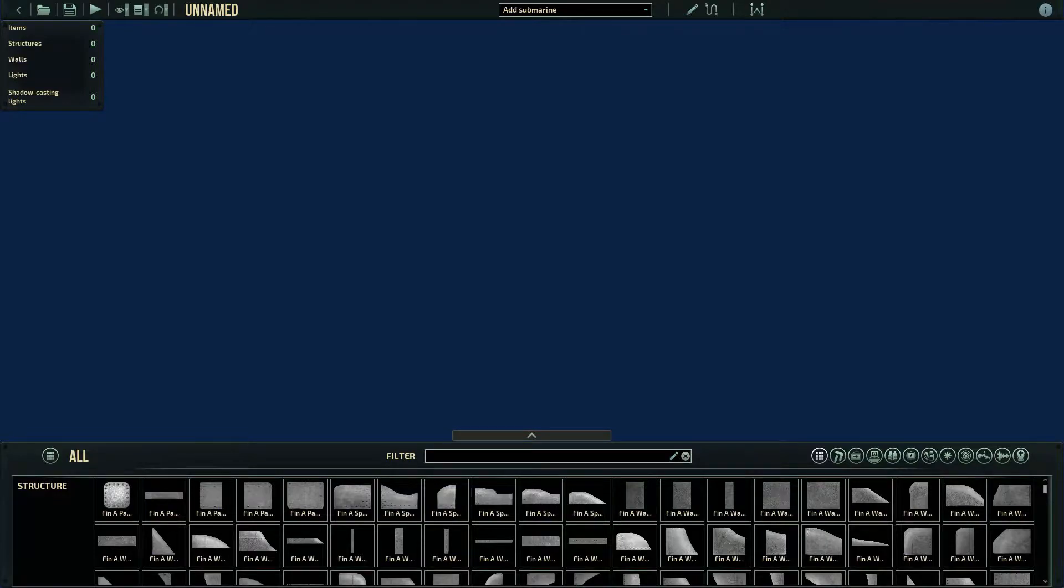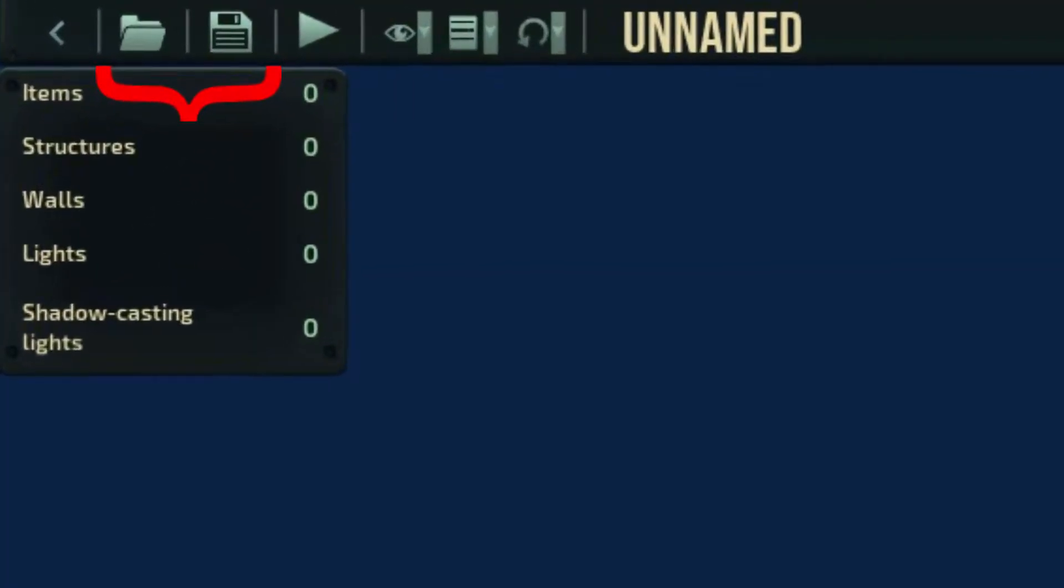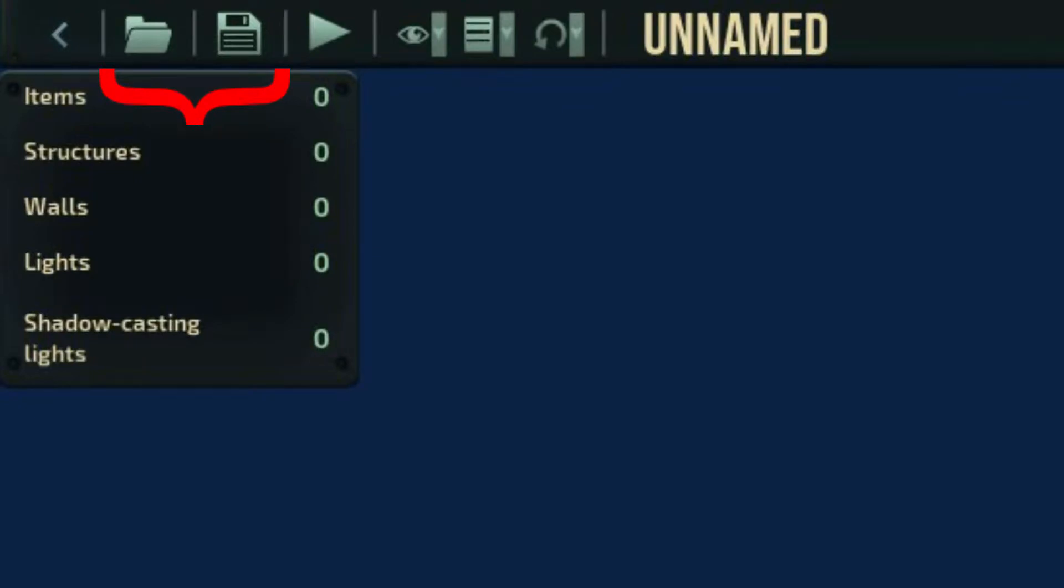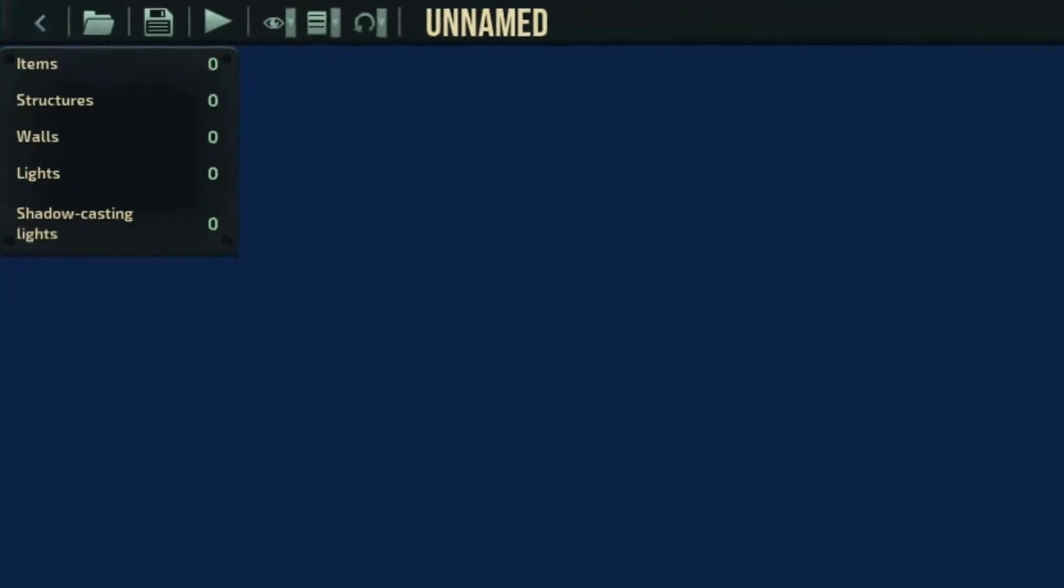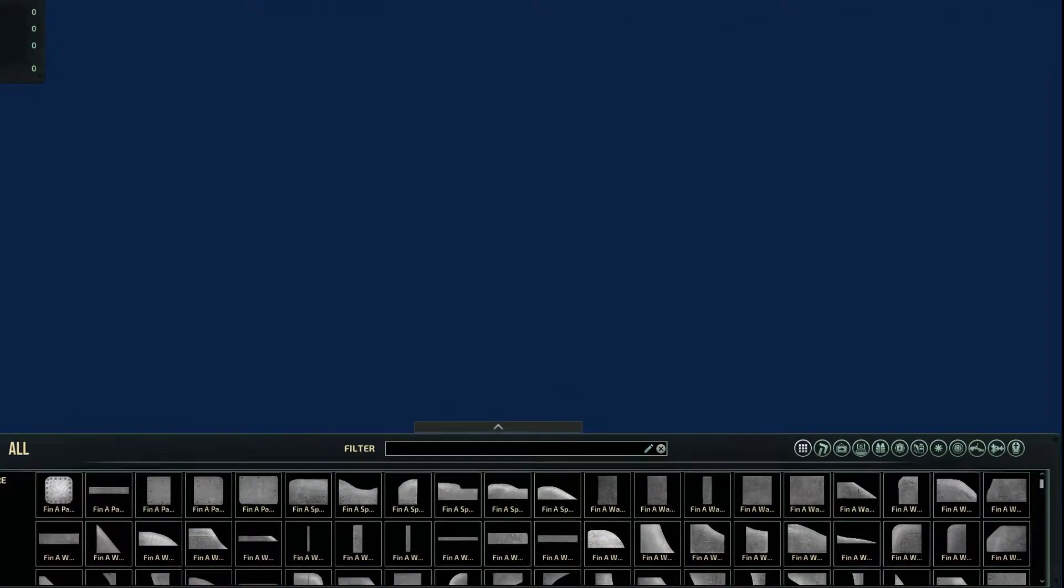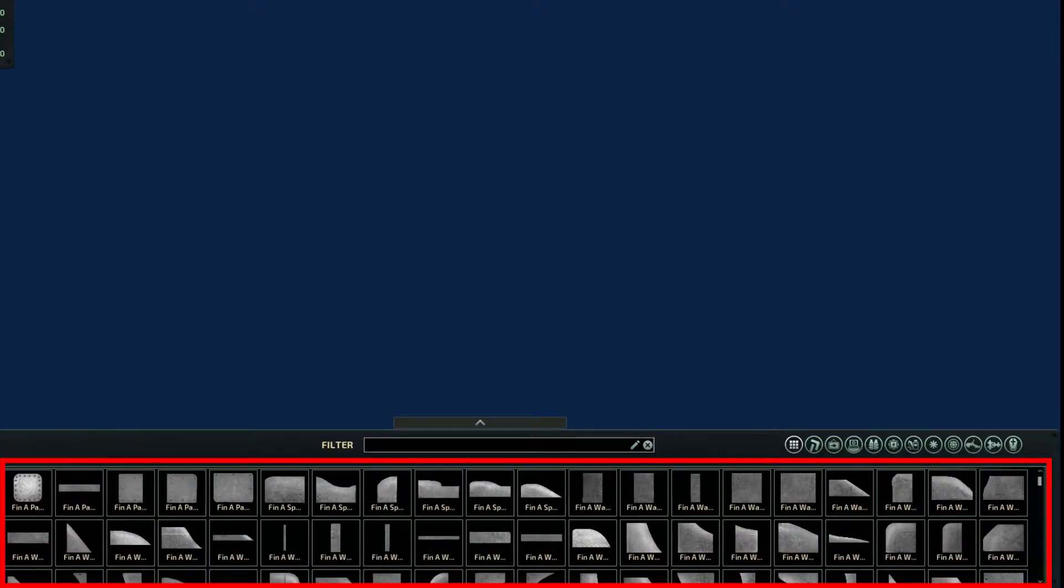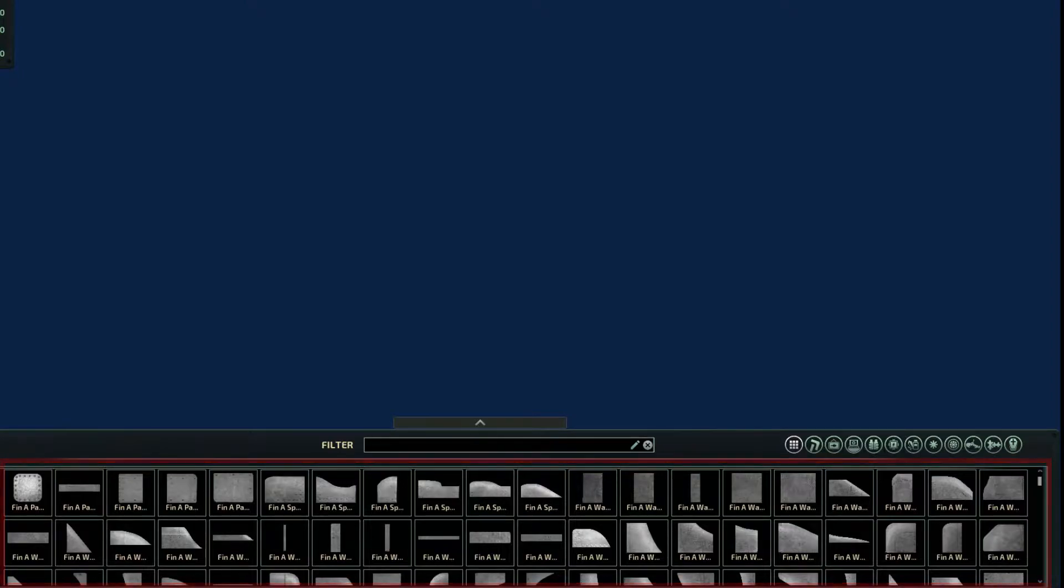To begin with, you're first going to see a completely blue screen. This button Sub here works to open and save projects. This button down here are the items that you can place onto the Sub.